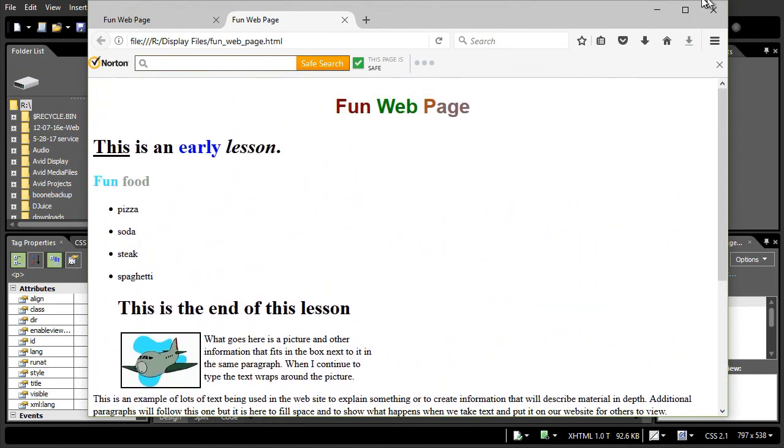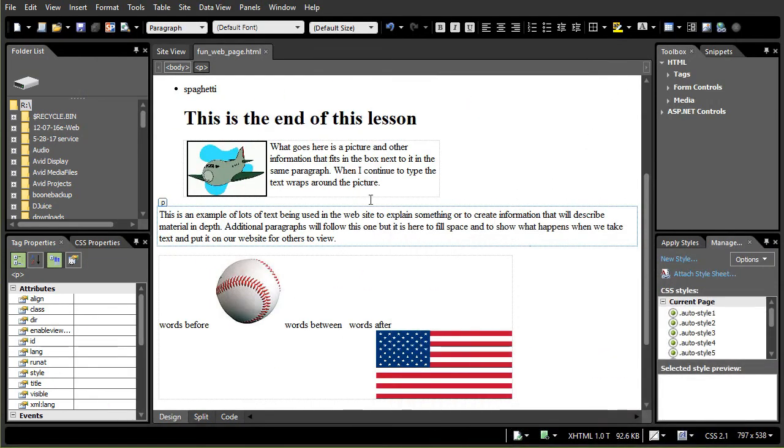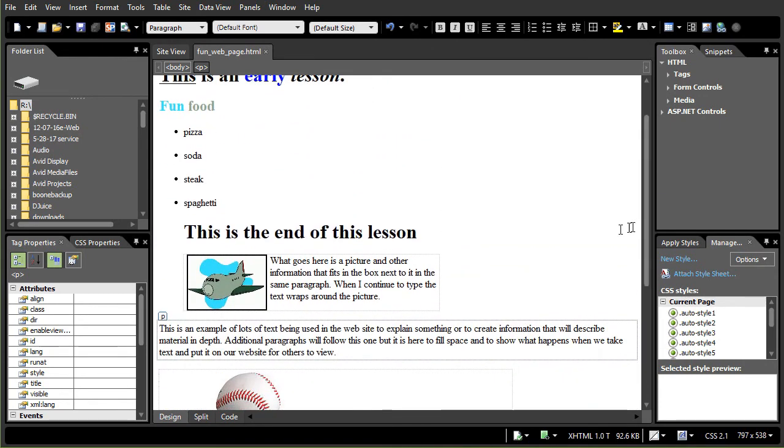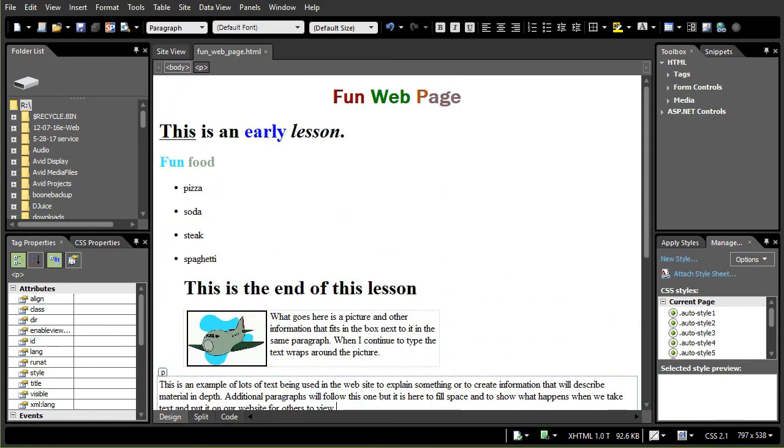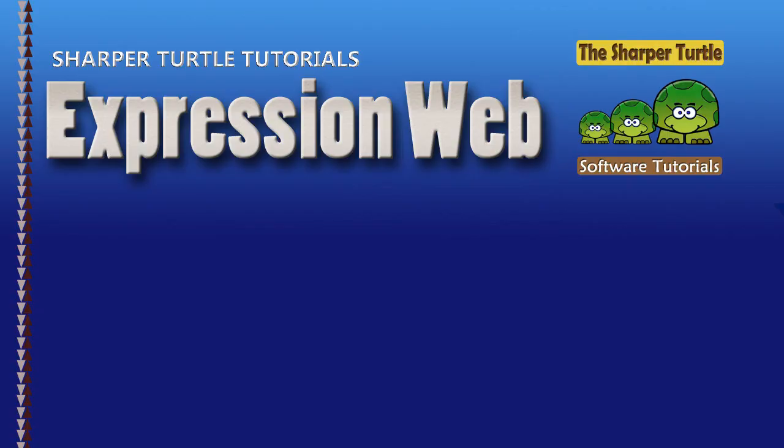So we'll deal with that later. But these are some of the ways in which you can take pictures, bring them into your text, into your paragraphs and modify them. Play with it and enjoy what you can do in ExpressionWeb.